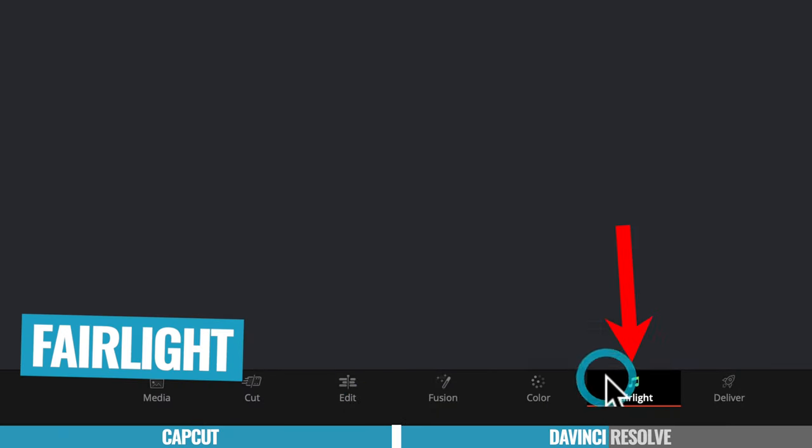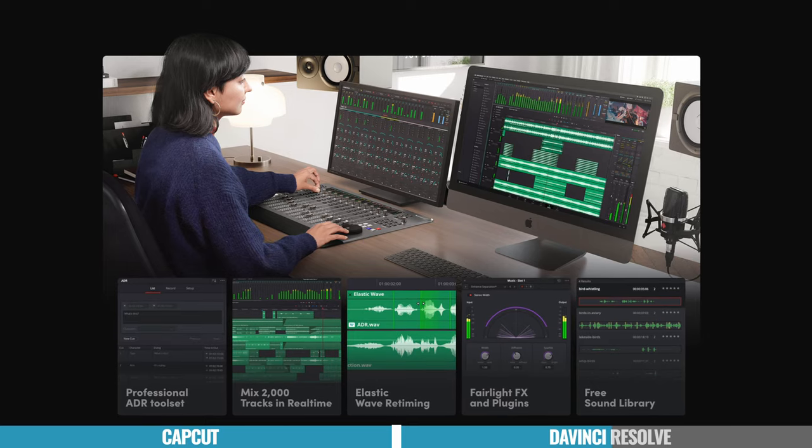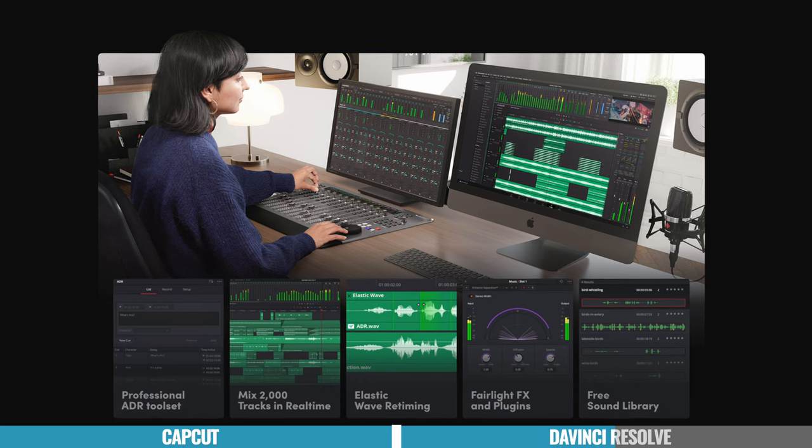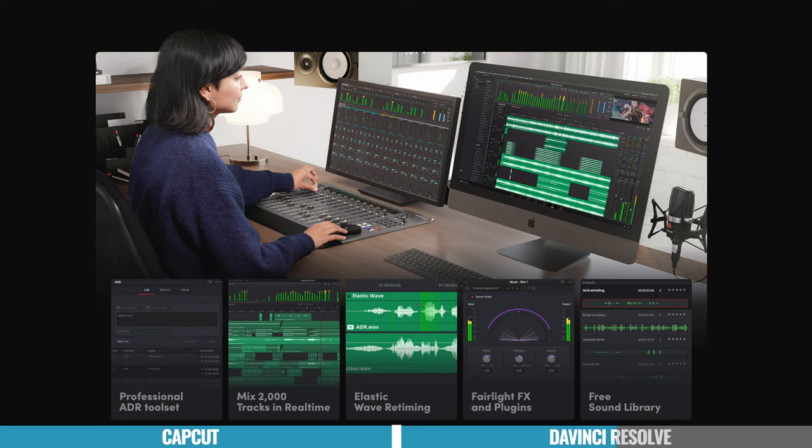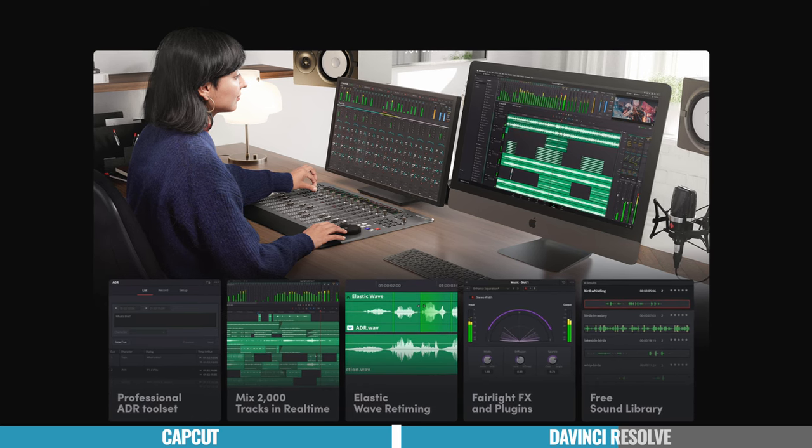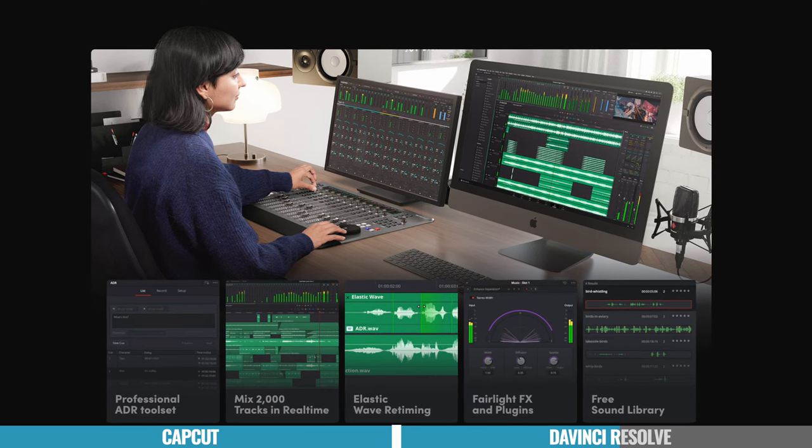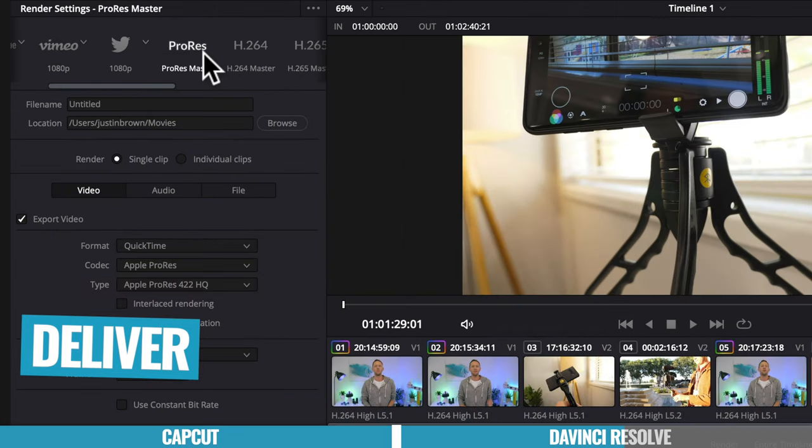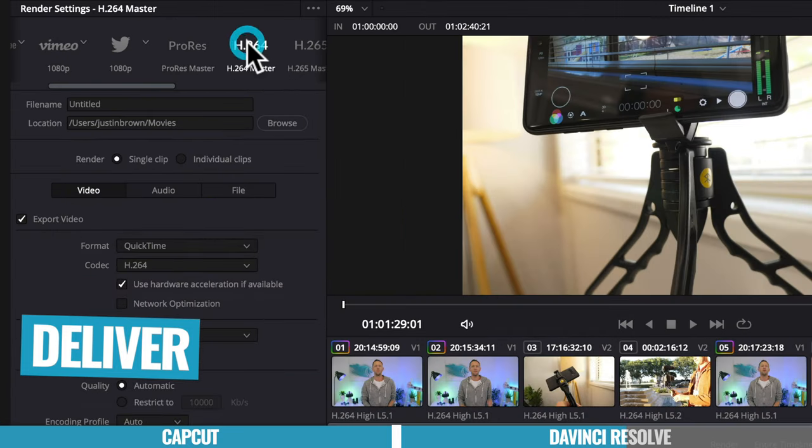You've also got Fairlight, which is the next one across. So this is everything audio, everything sound. And again, it's another essentially full featured pro grade app. And the last one is your deliver page. This is all your export settings and how you get stuff out of Resolve.